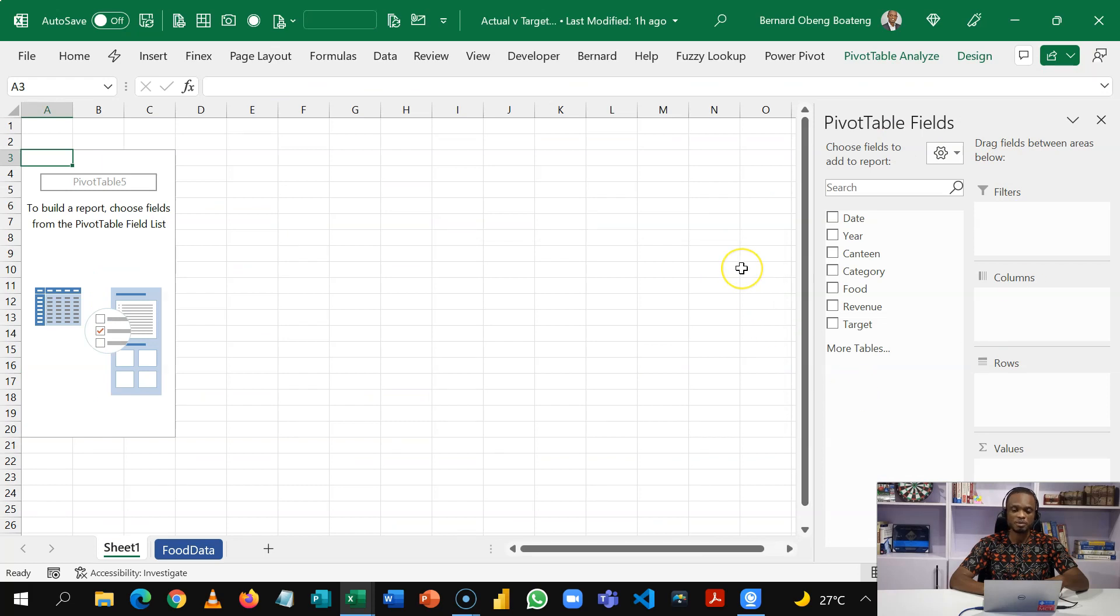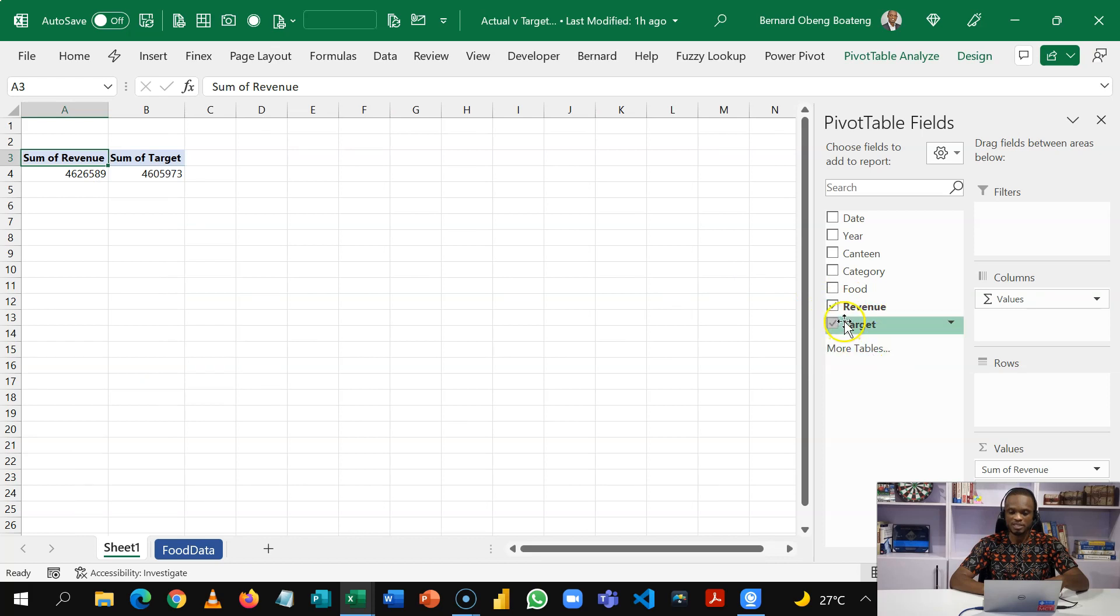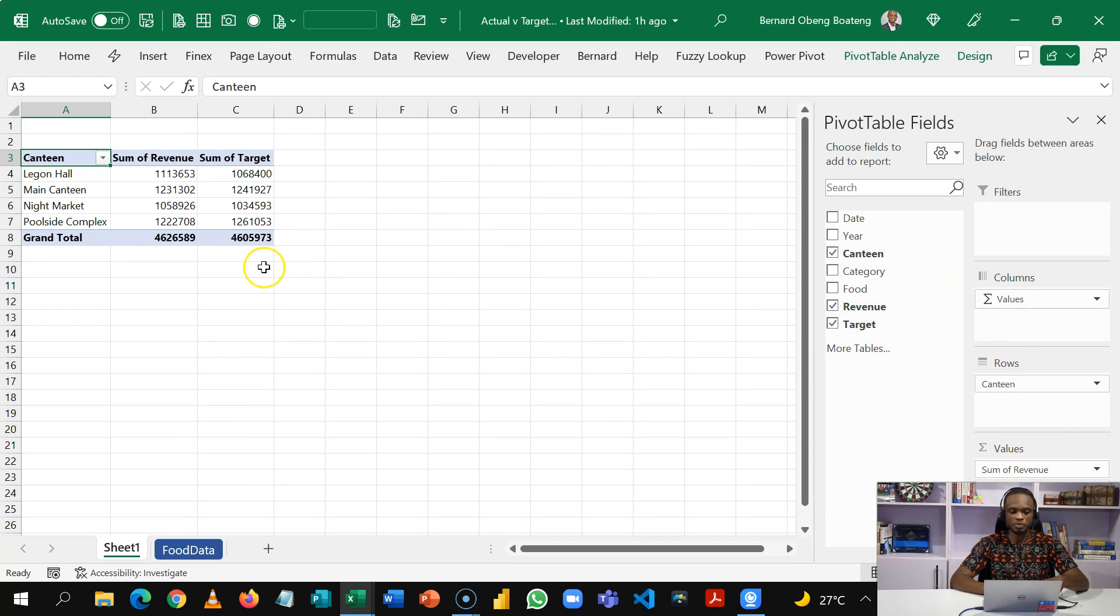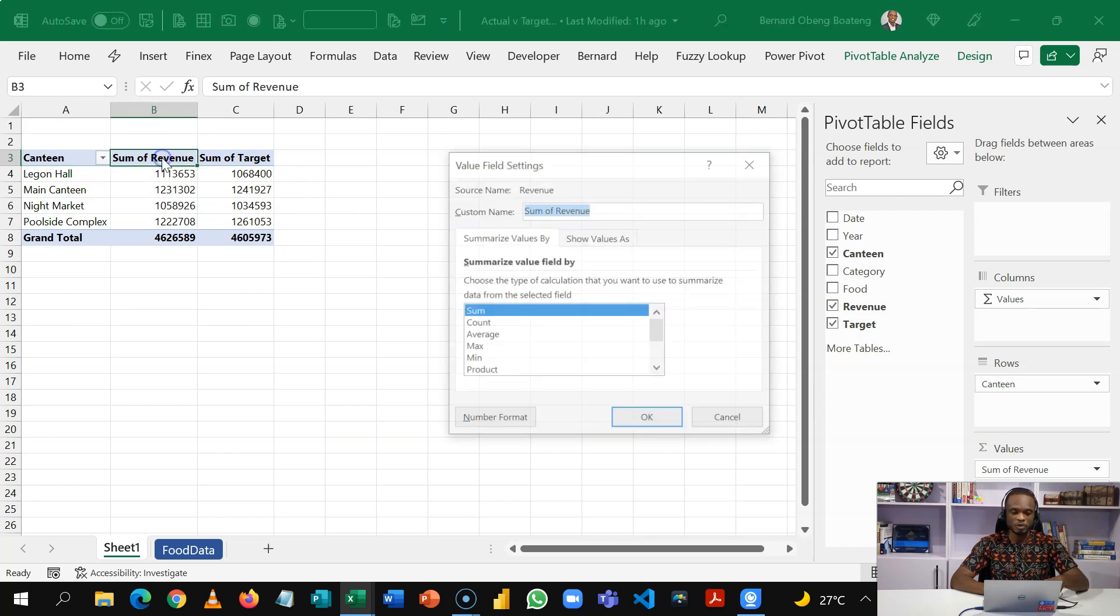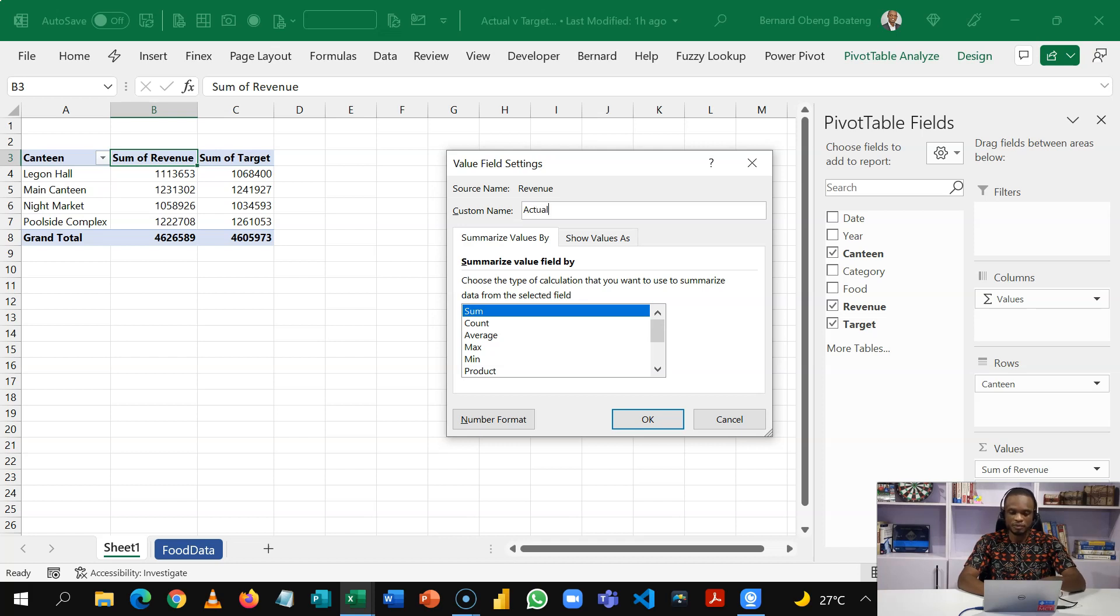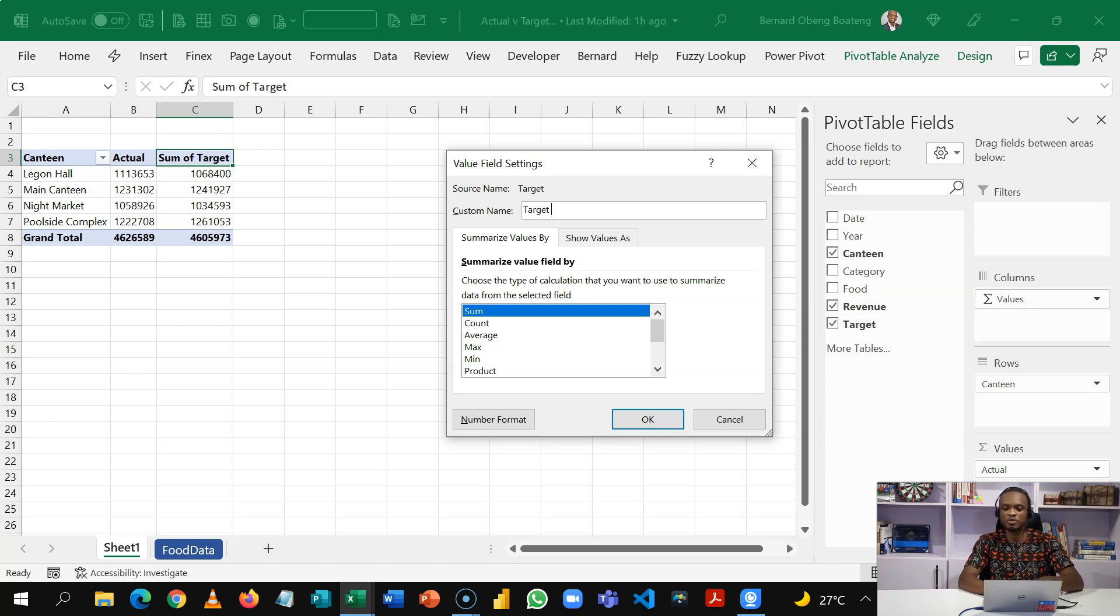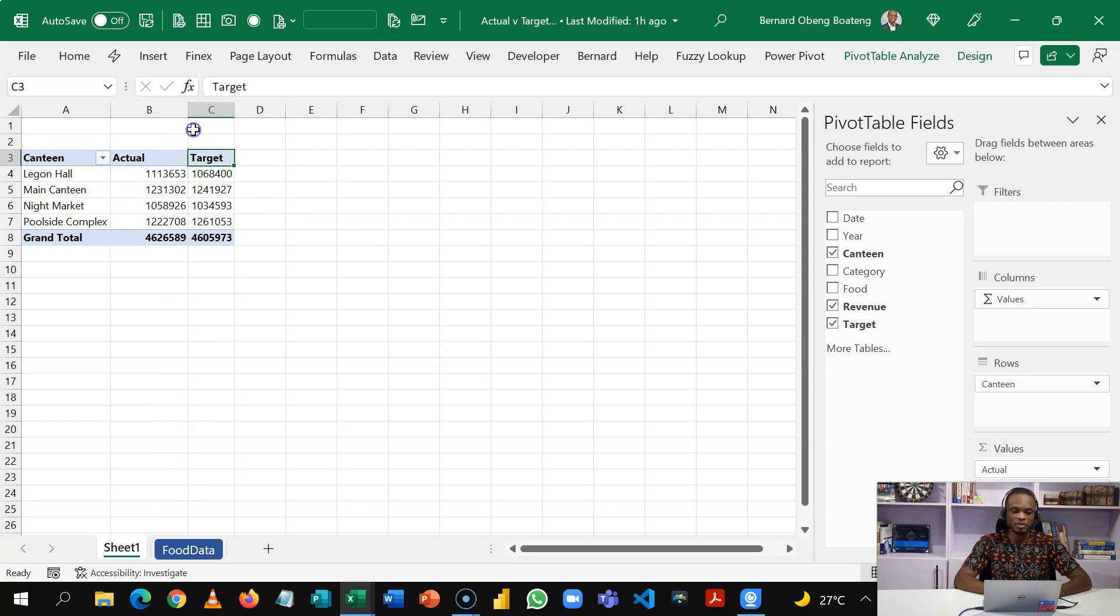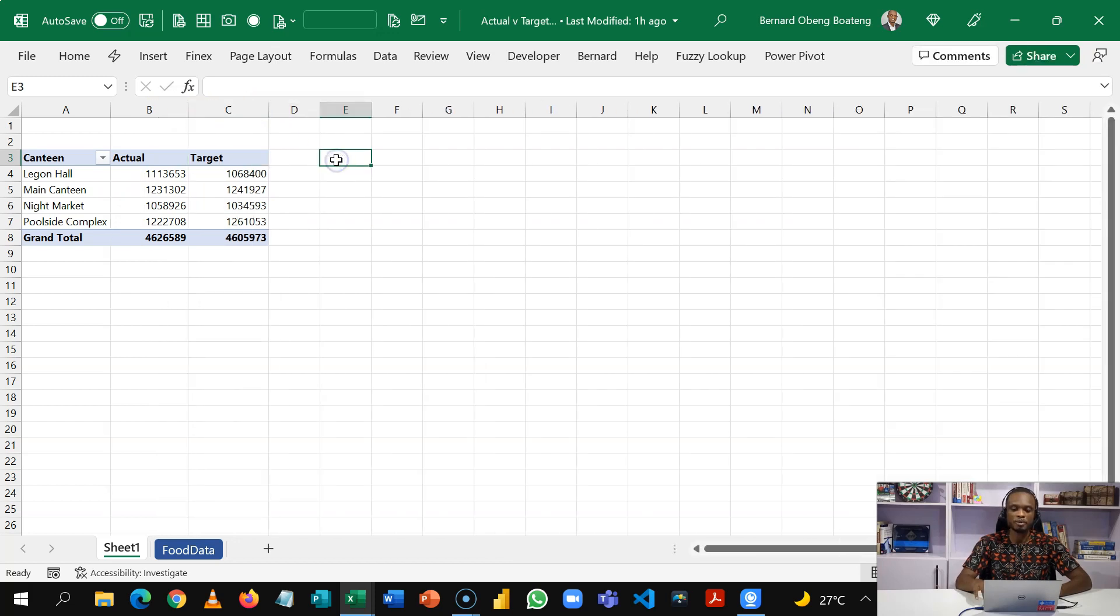So this is my pivot table. My goal is to analyze revenue and target. By checking these boxes I have my revenue and target in the value section. I want to see this by canteen or in this case branch. So when I put canteen in rows I'm able to slice this and analyze my revenue or target. I can double click the header and if it helps I'm going to name this actual and also double click this and then name this target with a space because there's already a target here.